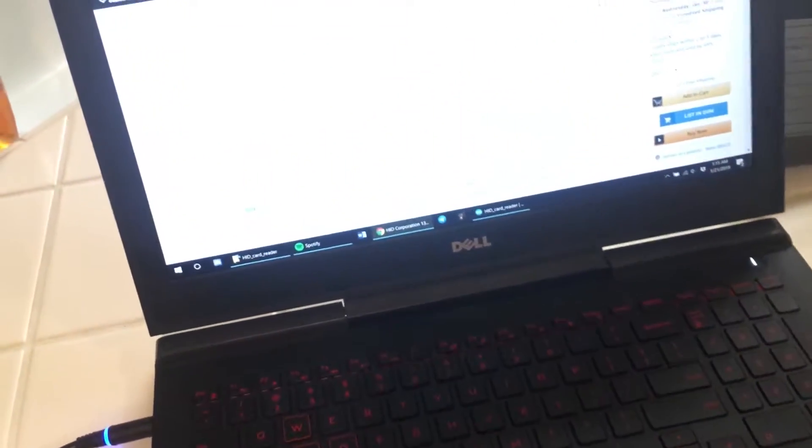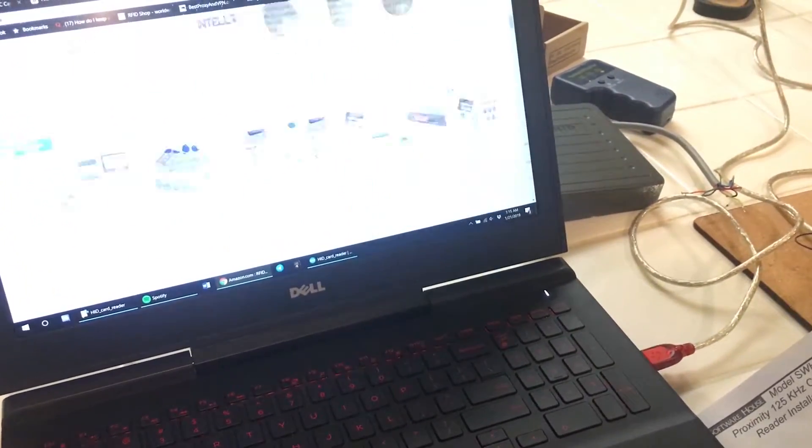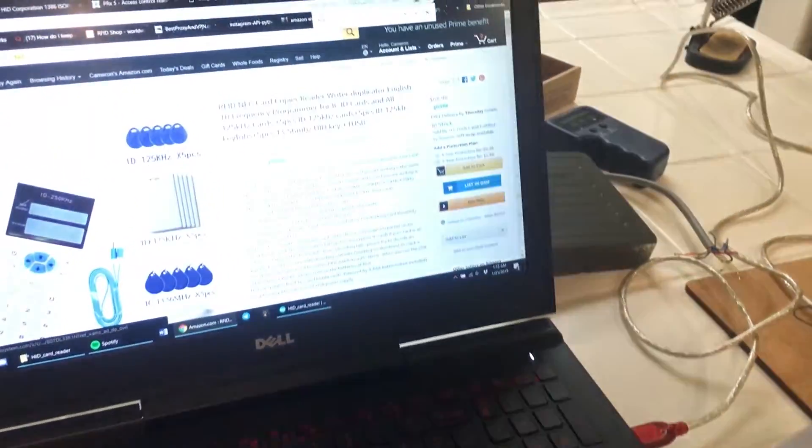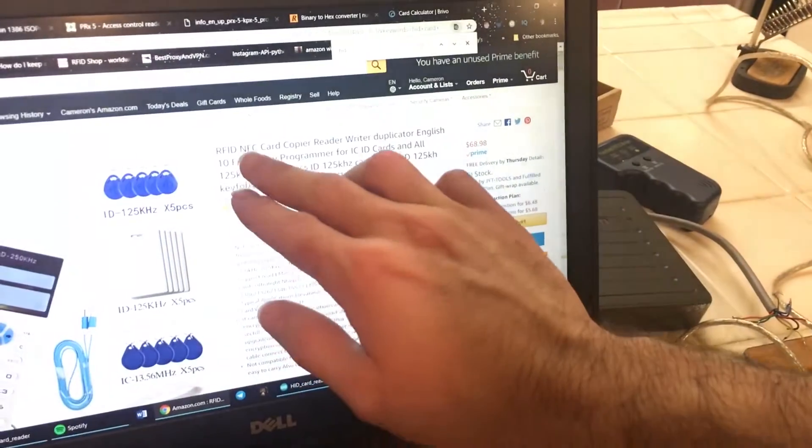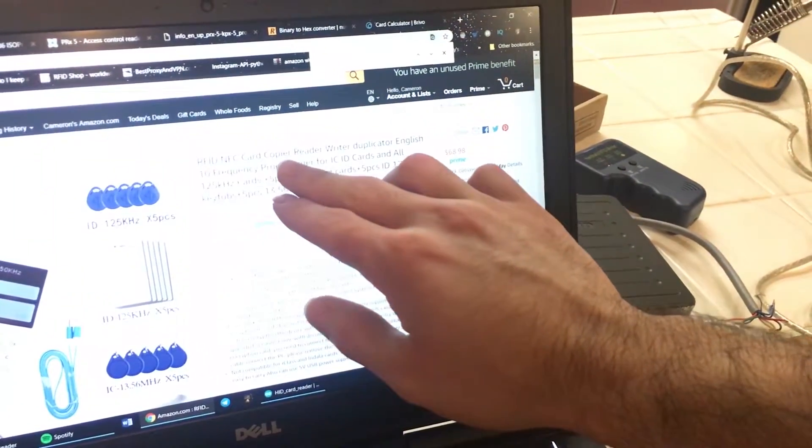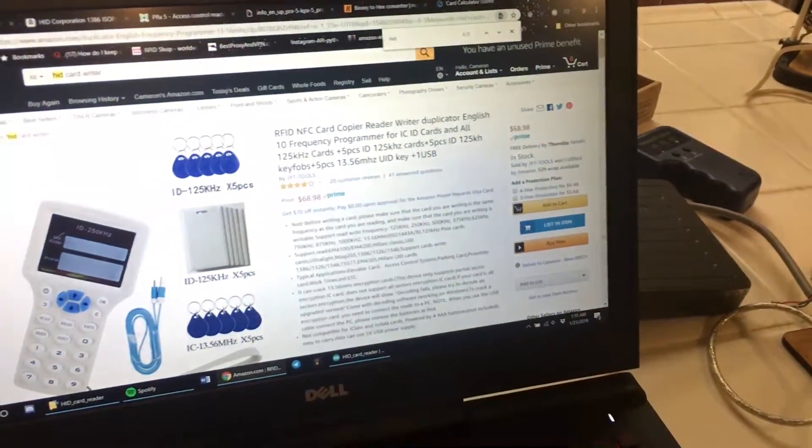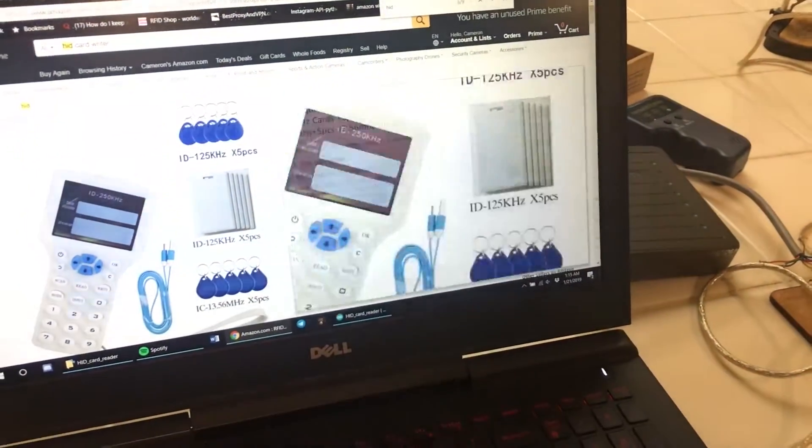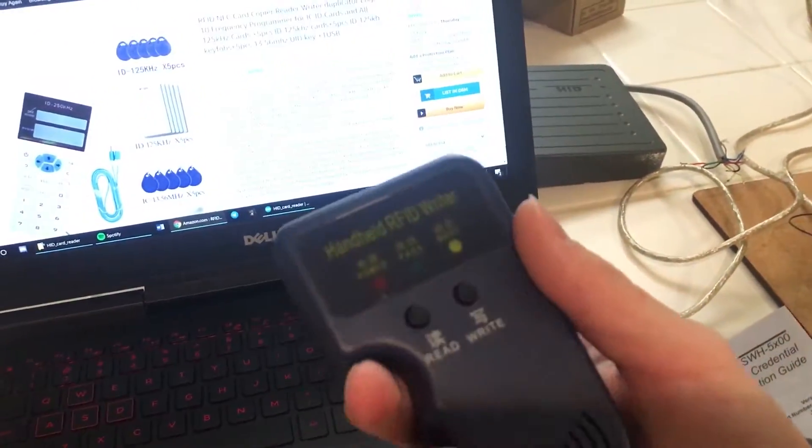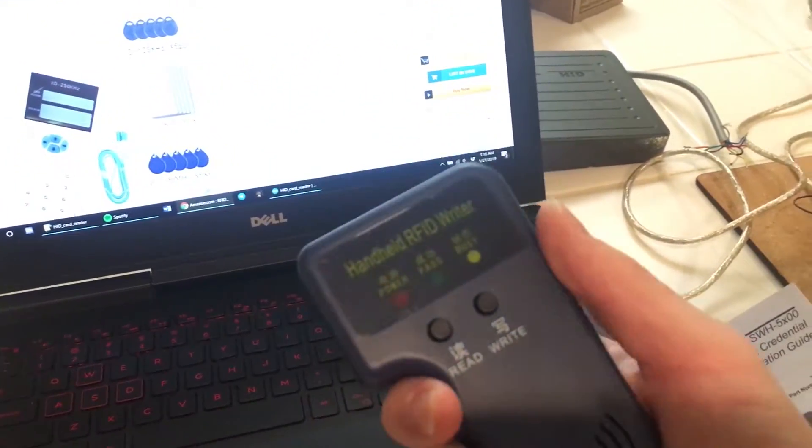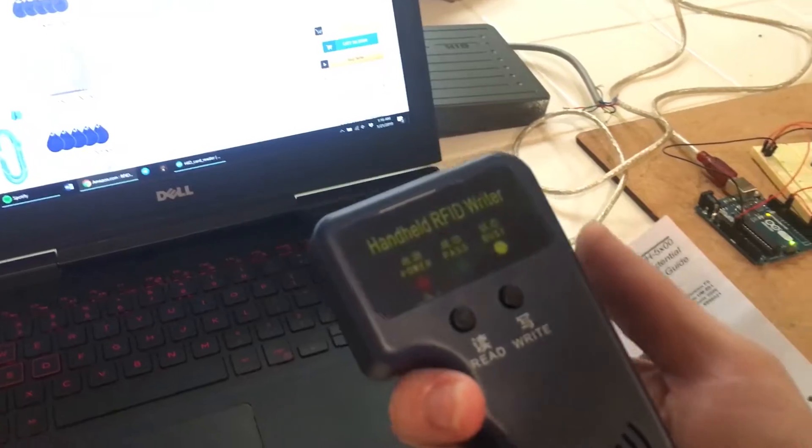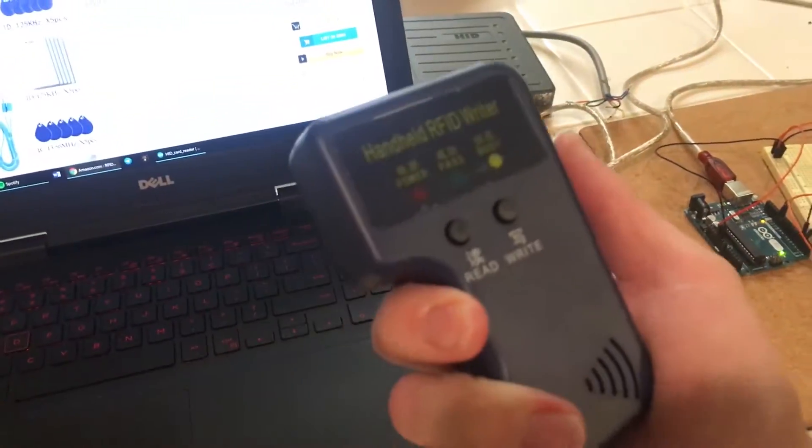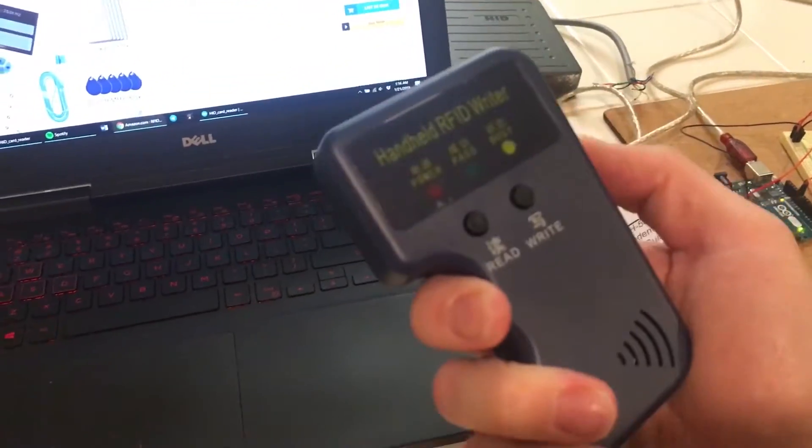there are some other online card readers slash writers as well. You might have seen this one right here, the NFC card copywriter. They're about $70 on Amazon, or you can also pick up this little cheap Chinese one, which is $30 on eBay. This one works really well,